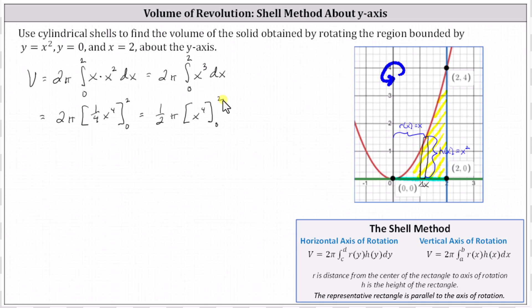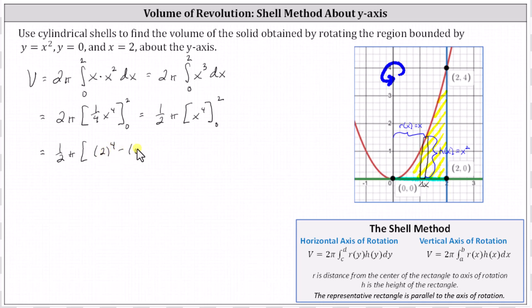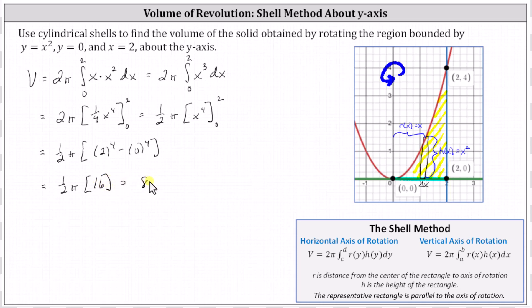Now we determine one-half pi times the difference of F of two and F of zero. When x is two, we have two to the fourth; when x is zero, we have zero to the fourth. This gives us one-half pi times 16, which equals 8 pi. Because this is volume, the units are cubic units.